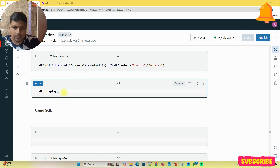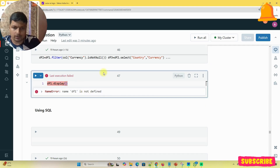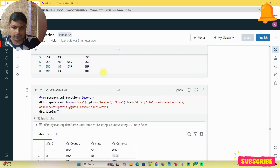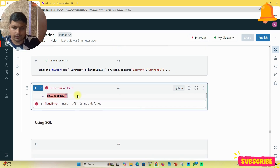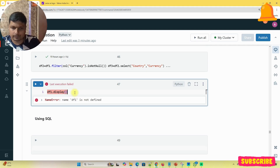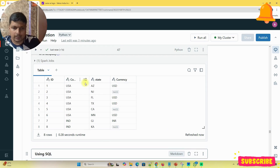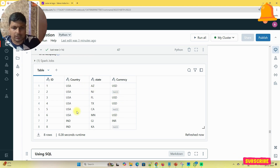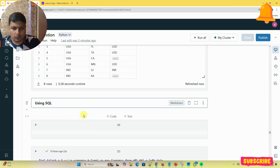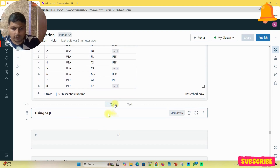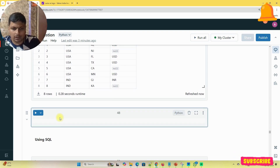Now I'm going to start giving the solution. I'm running the dataframe DF — display DF. Now you can see the input columns: ID, country, state, and currency. You can see that some currency values are missing for some states for both USA and India.